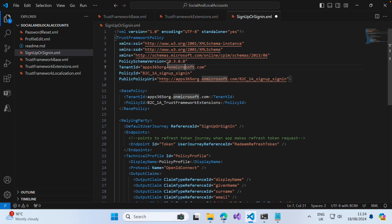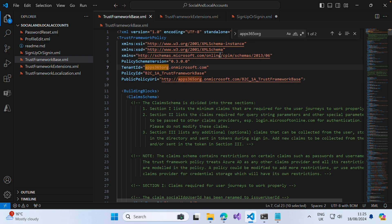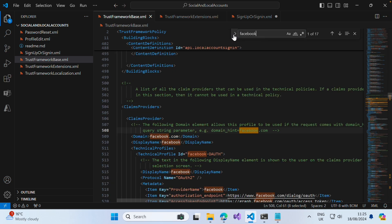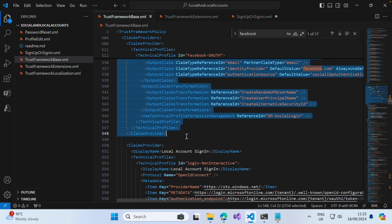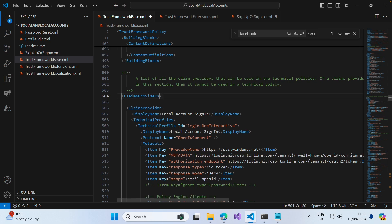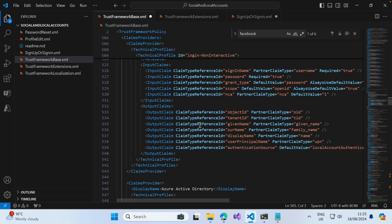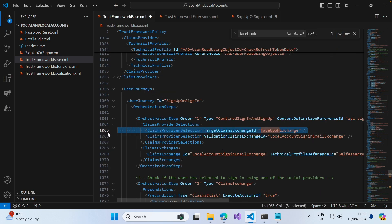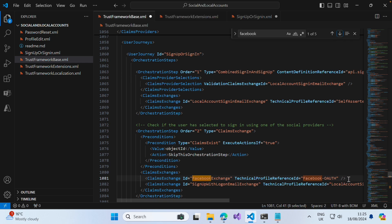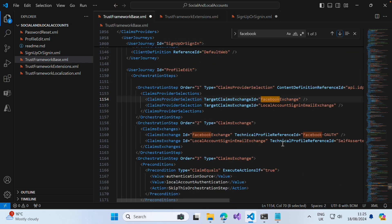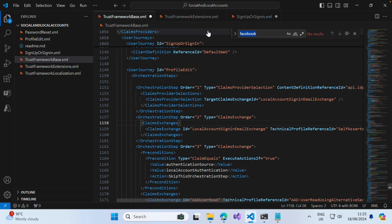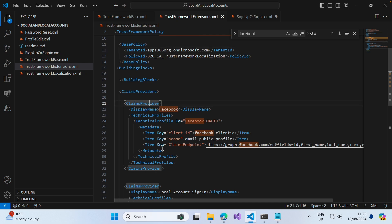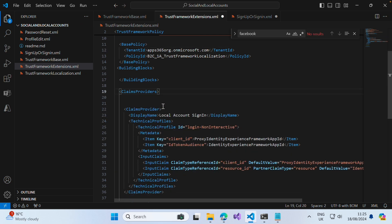Once we've amended our tenant in these files, click on the TrustFrameworkBase file and search for Facebook, because this starter template also has Facebook as an identity provider. We don't want to set that up right now, and it will throw errors when uploading the new policy for our EntraID capabilities. So find all instances of Facebook in this file and remove them. Do the same again in the TrustFrameworkExtensions file — there is a claims provider element referencing Facebook there too, so remove that as well.